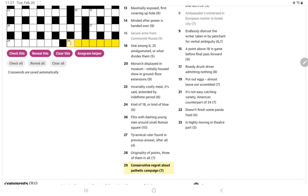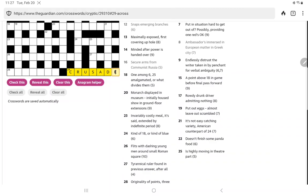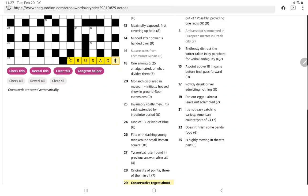Try something. Conservative Regret about pathetic campaign. Pathetic could be sad. Conservative can be just C. Regret is often rue. So C-R-U-E about. Oh a crusade. So it was exactly C and rue around sad and finally we get another one.